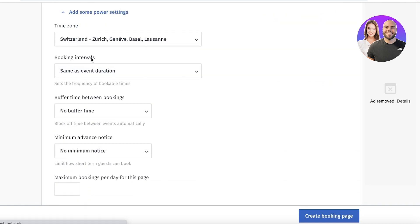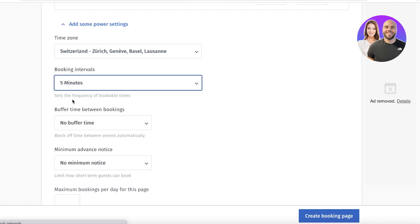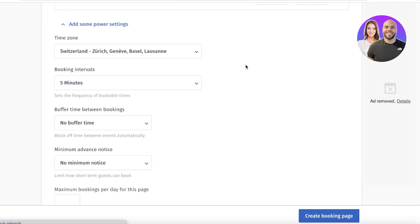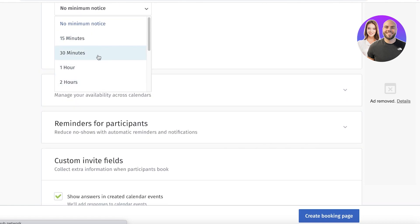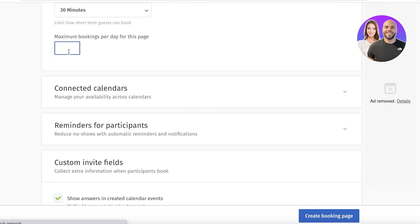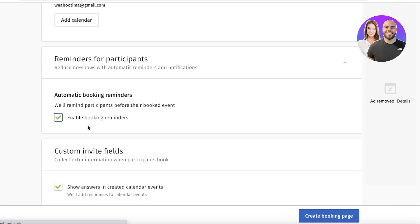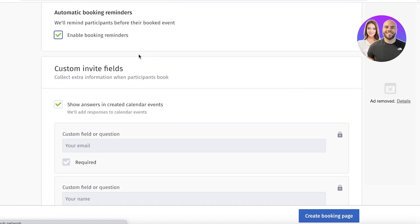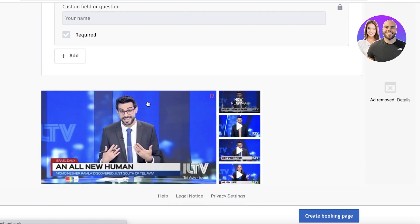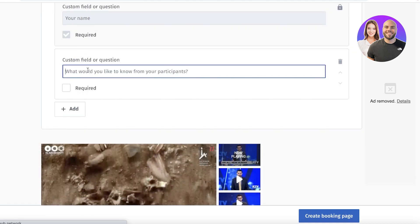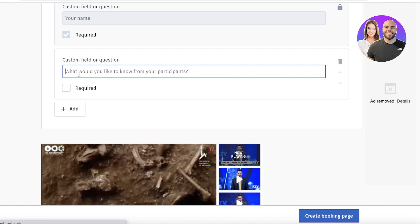In the power settings, you can set your booking interval — anywhere from 5 minutes to an hour. I'll add a 5-minute buffer time and set a minimum notice of 30 minutes. You can also cap bookings at a maximum per day — for example, six bookings. Bookings automatically sync to your Google Calendar. You can also enable booking reminders and add custom invite fields for client feedback.